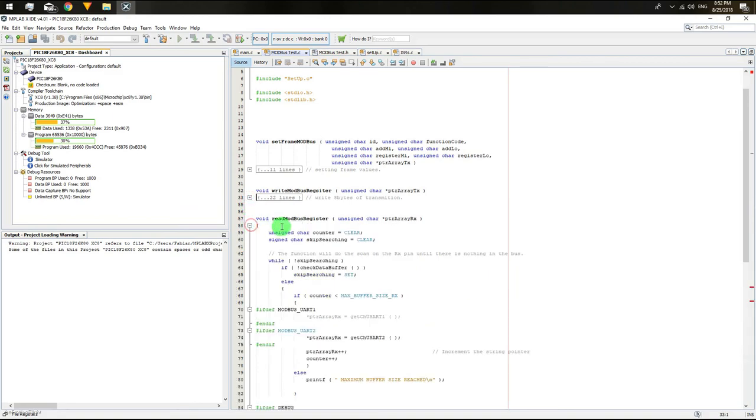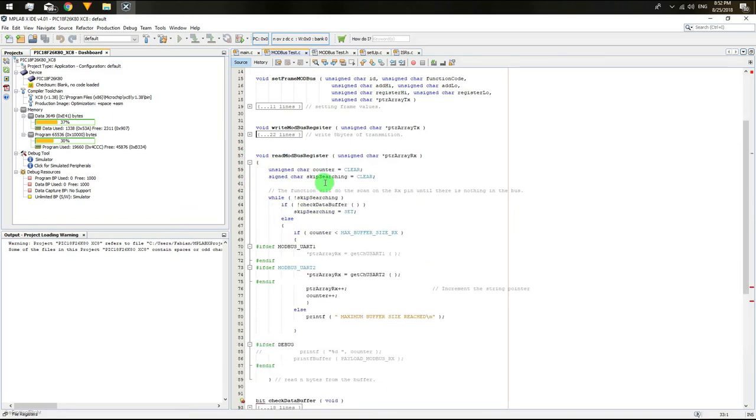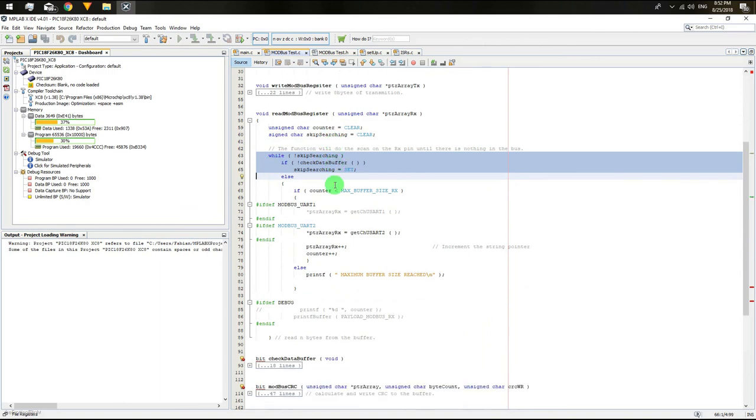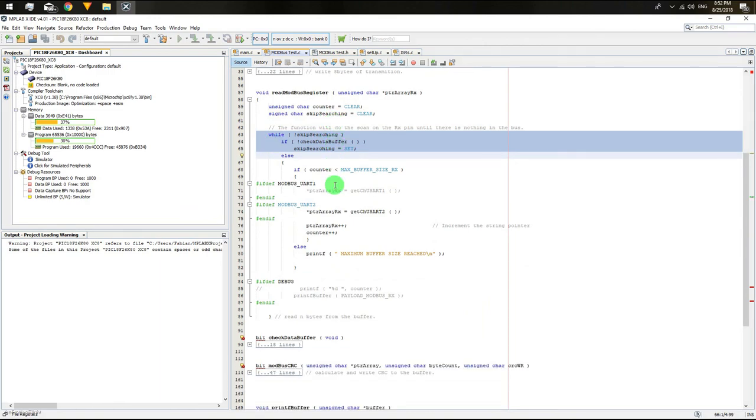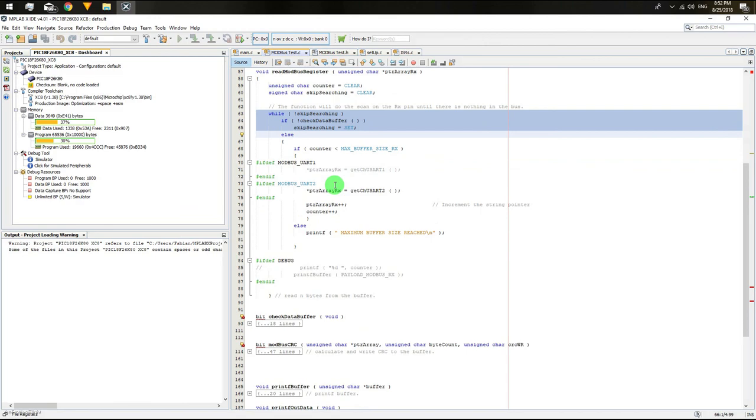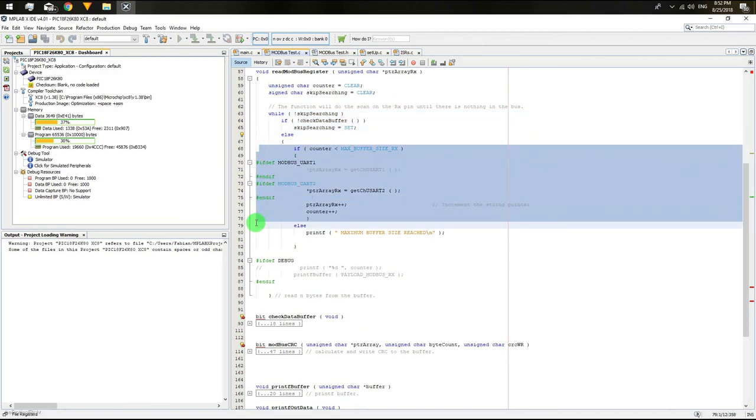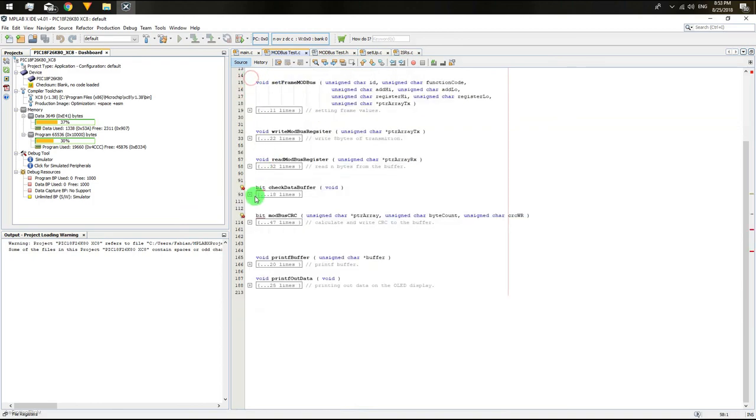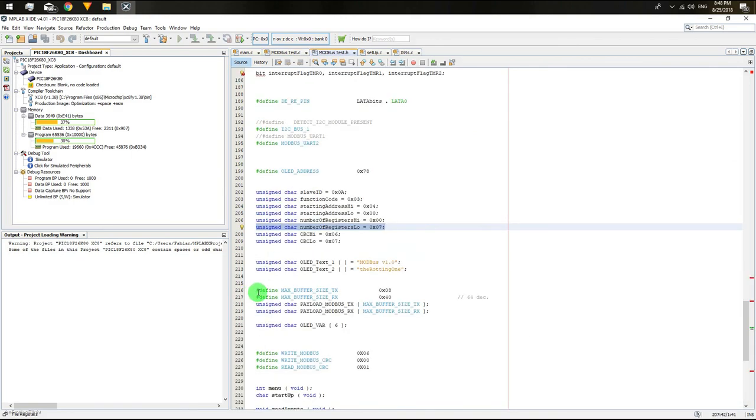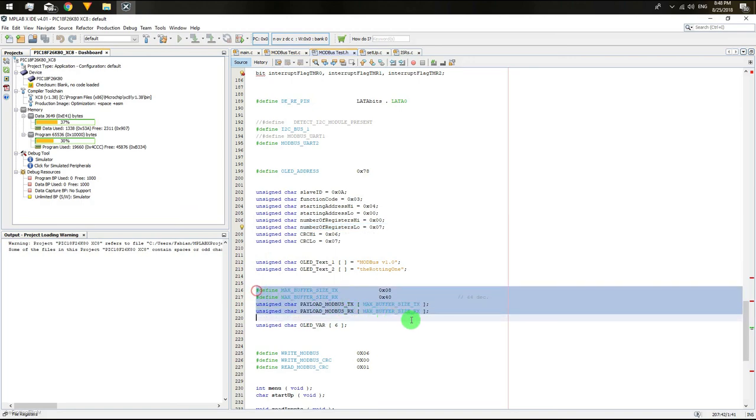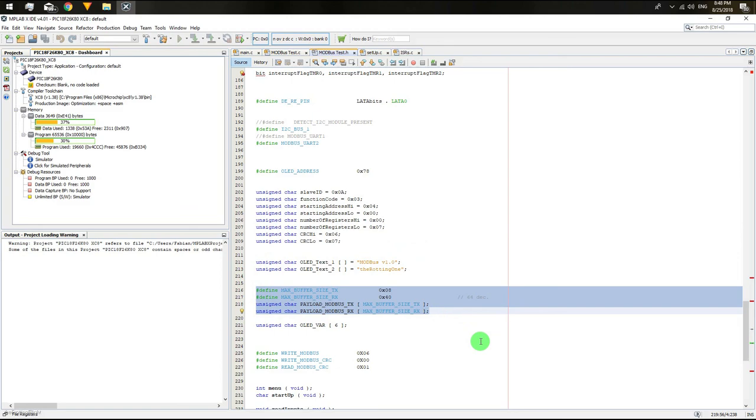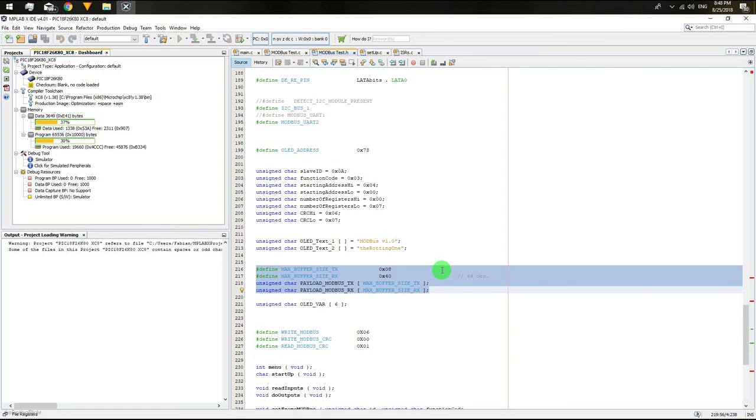The receiving function has another function within, which reads the receiving bus and has a timer. So if the timer expires and there is nothing on the bus, it will skip the searching and read the array with the information loaded. In this example, the receiving array has 64 places for holding 64 bytes of data. The transmission array has 8 places for writing 8 bytes of data. And this is enough for function number three, the holding registers, because you need just to send 7 bytes of data in order to ask for data to the slave device.